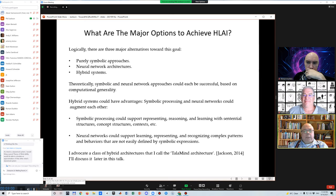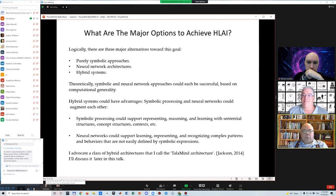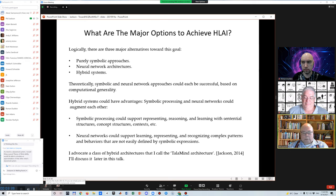What are the major options to achieve human-level AI? Logically, there are three major alternatives: purely symbolic approaches, neural network architectures, and hybrid systems. You can argue that theoretically either symbolic approaches or neural network architectures could each be successful because they have computational generality. But hybrid systems could have some advantages — symbolic processing and neural networks could augment each other. So I advocate a class of hybrid architectures that I call the Telemind architecture, which I'll talk about a little bit later.